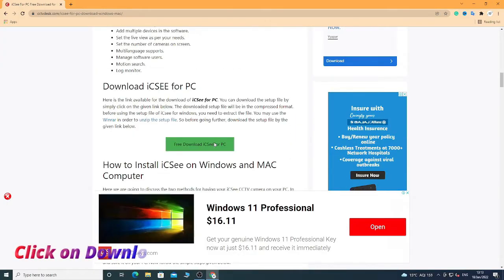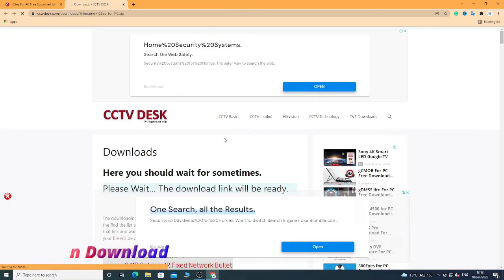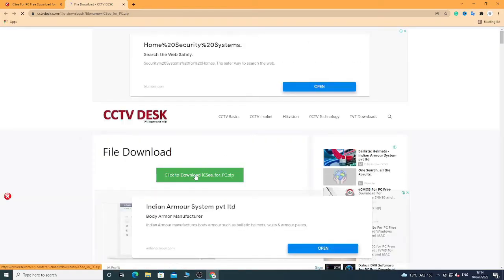After this, you have to wait for some time — let the installation be done. Now click on Download.